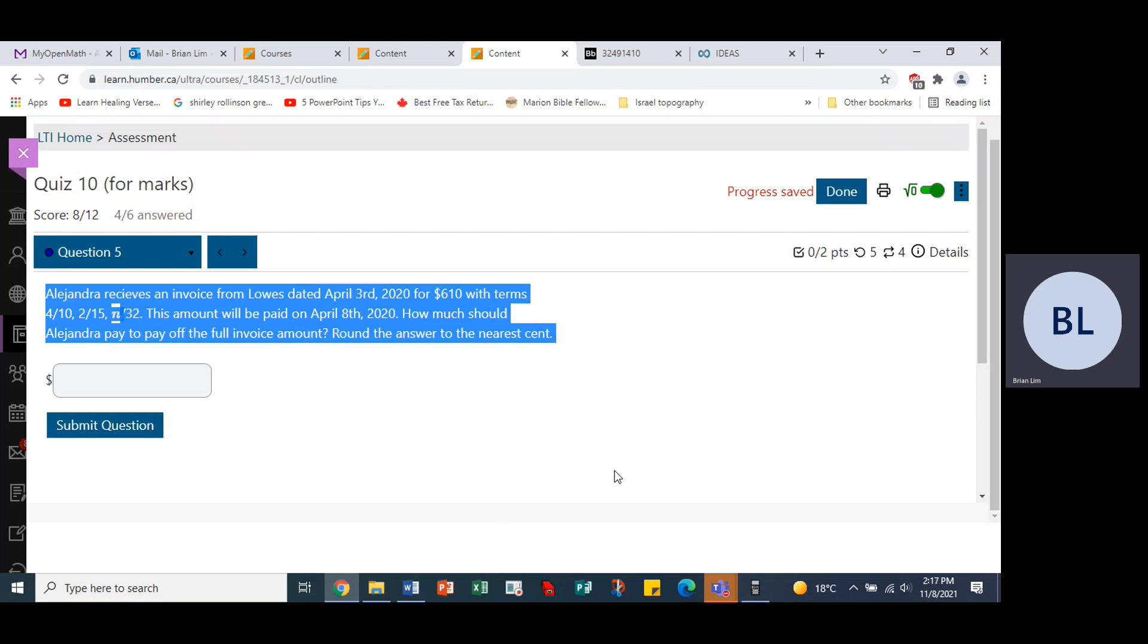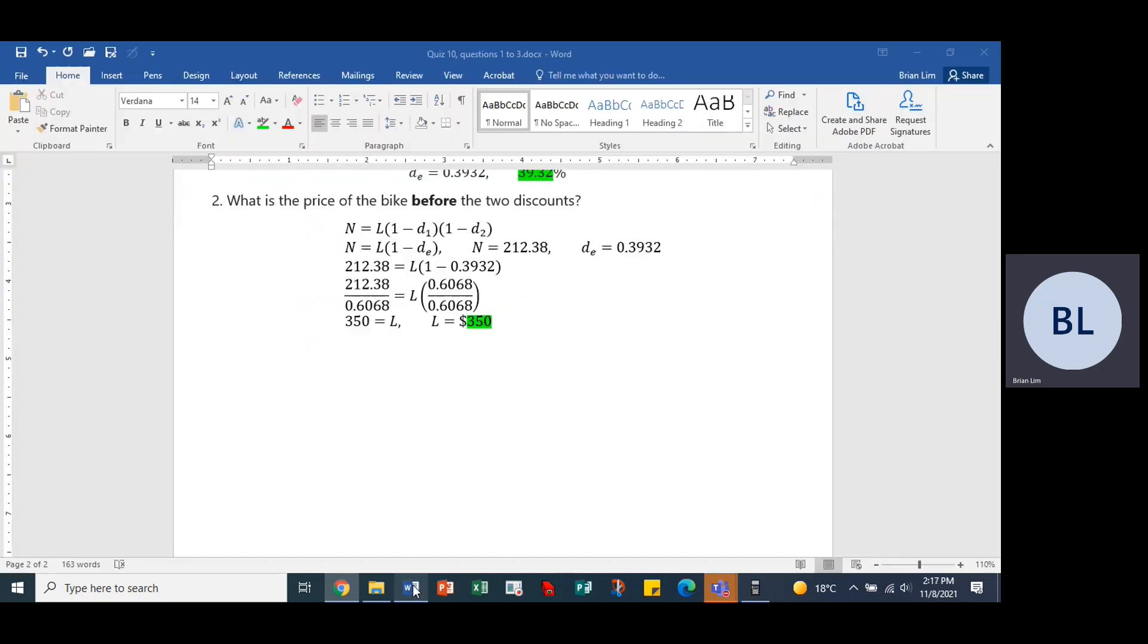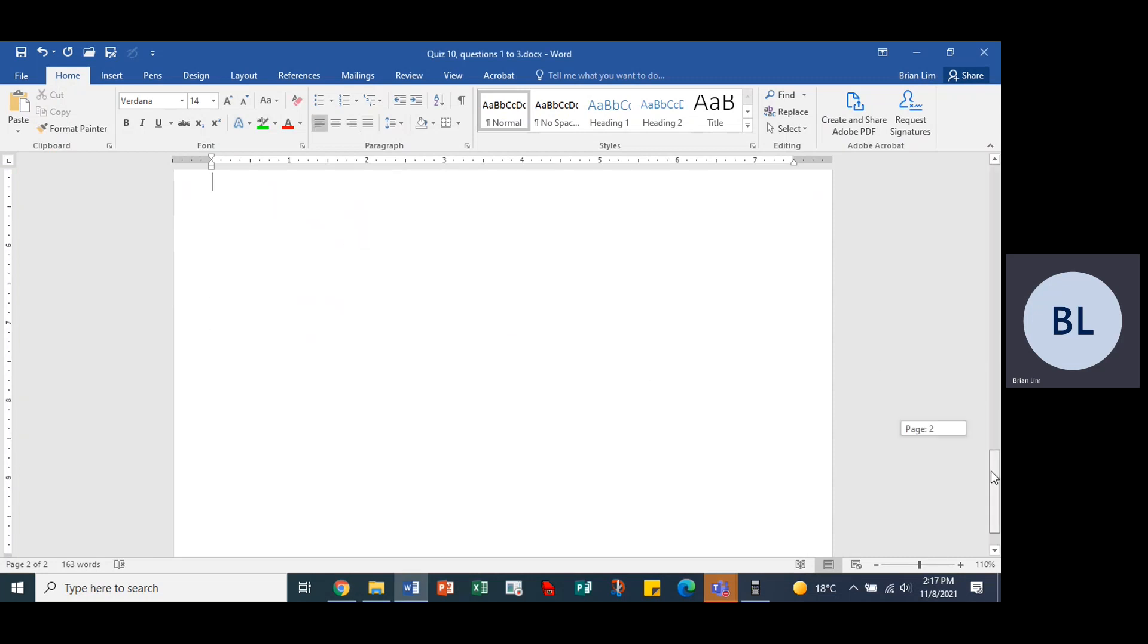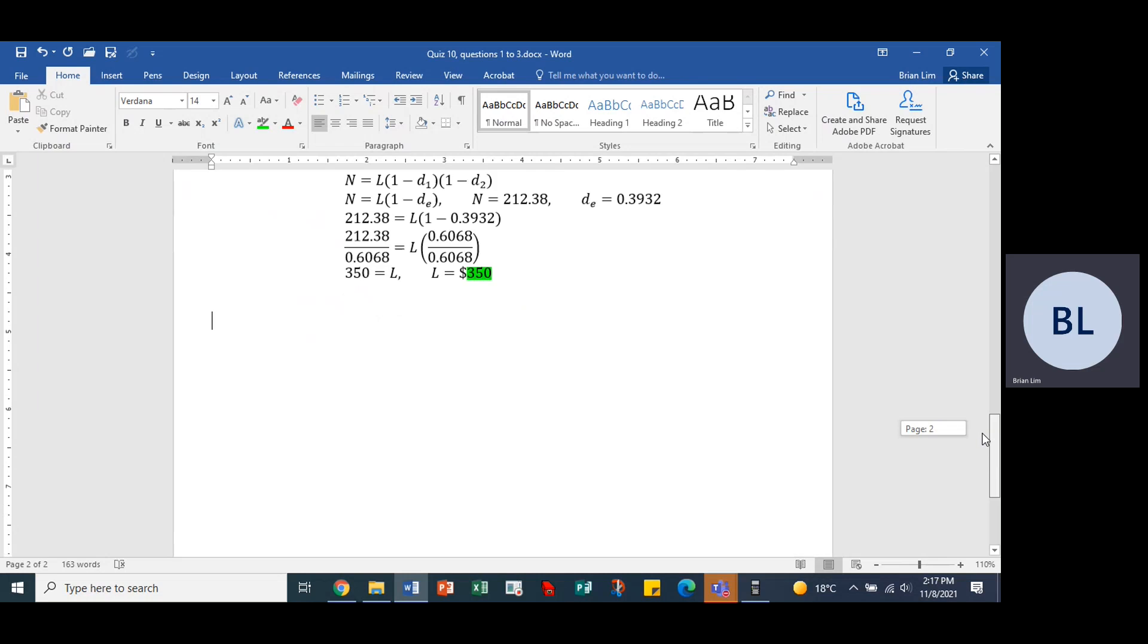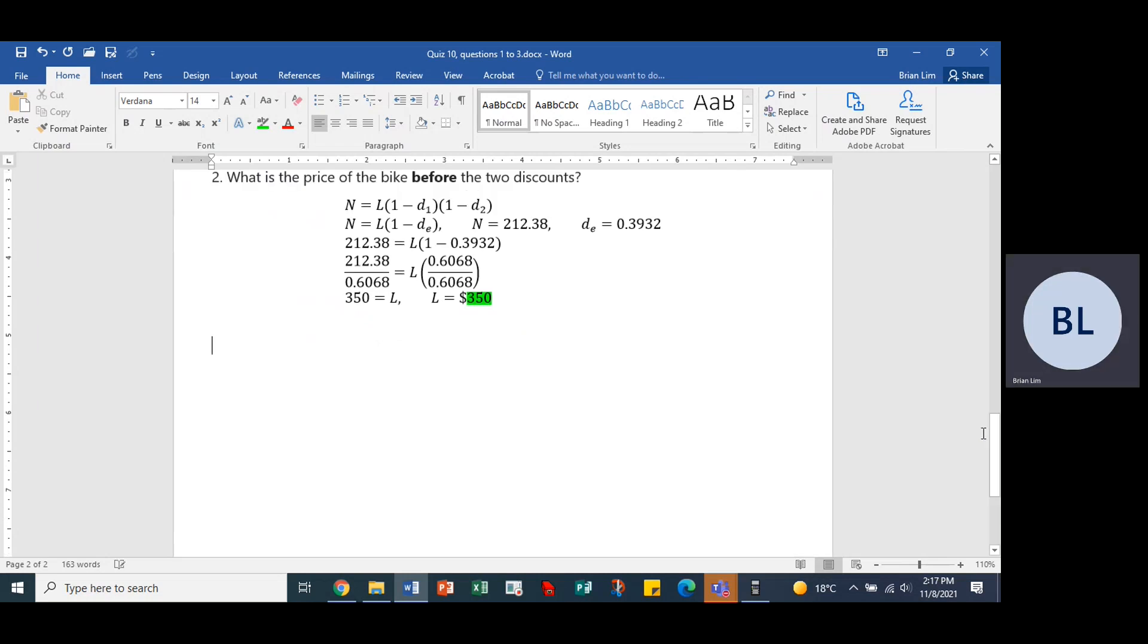All right, so let's copy this and let's put it into the Word document which is right here. So quiz 9 question 5.